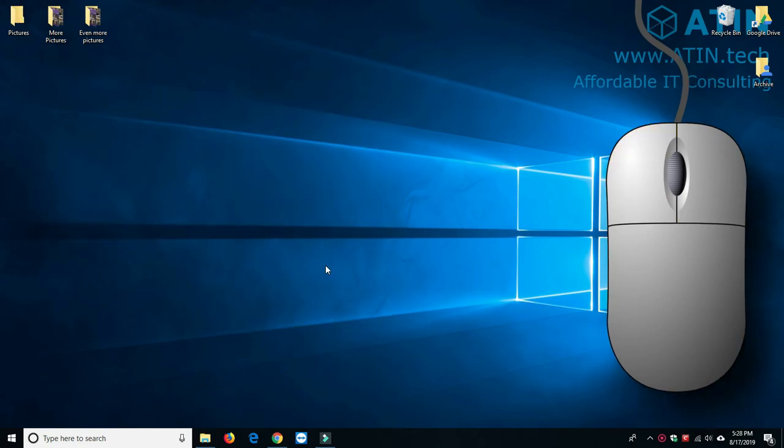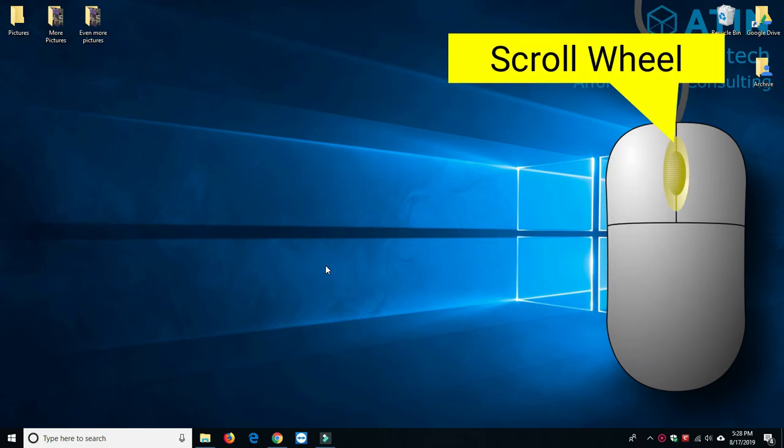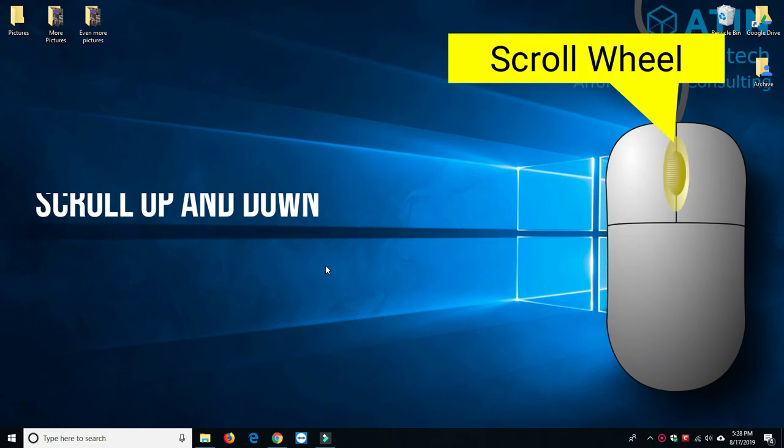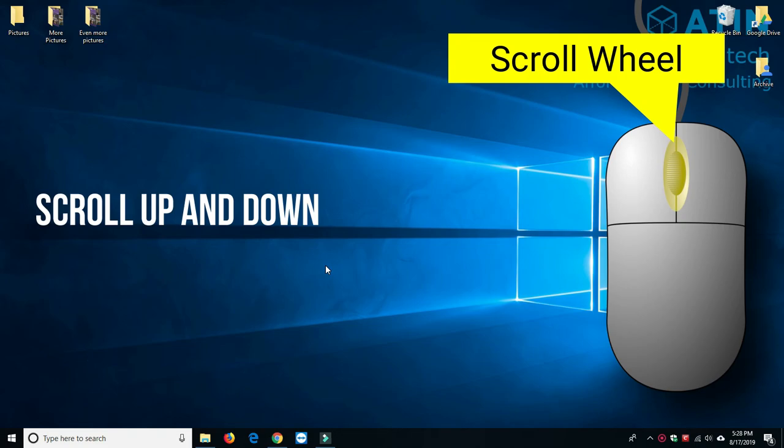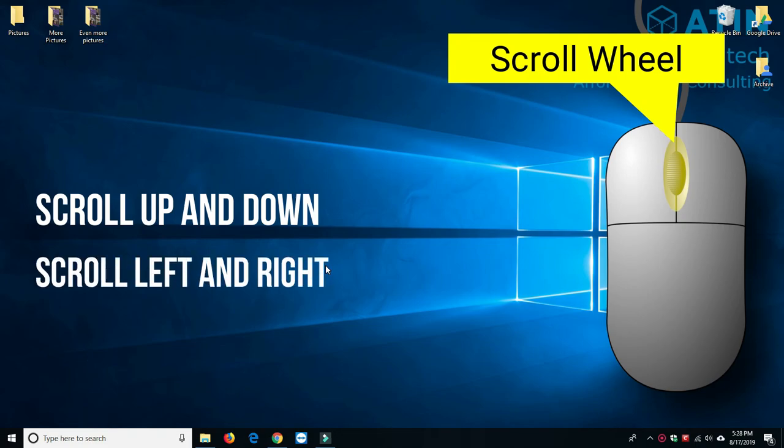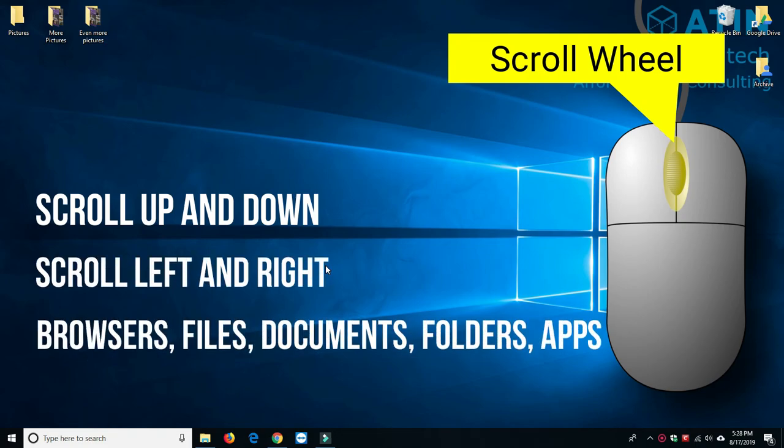So, now that you know how to use the left click, the right click, single clicks, double clicks, dragging and dropping, we're going to go over the scroll wheel. The scroll wheel gives you the ability to scroll either up and down or left and right in web browsers, text files, documents, or anywhere else in the system that allows you to scroll.